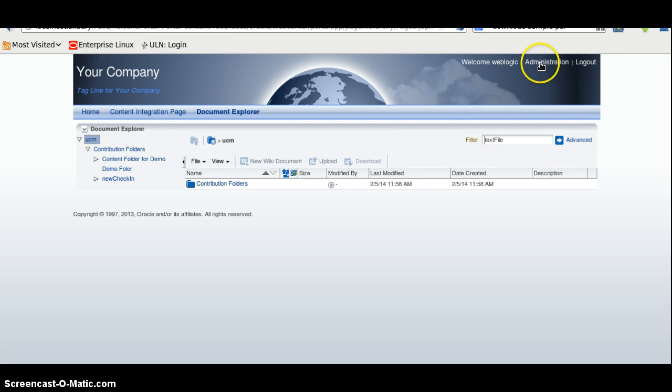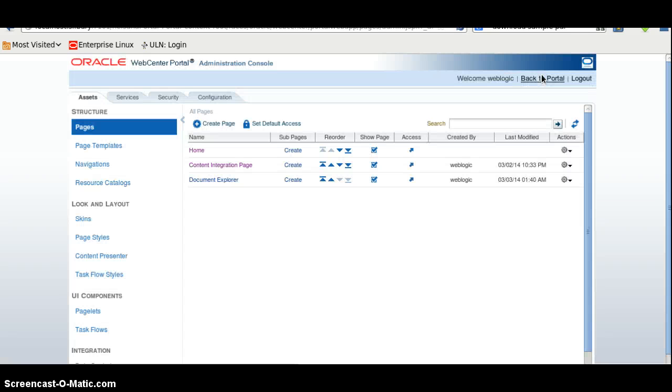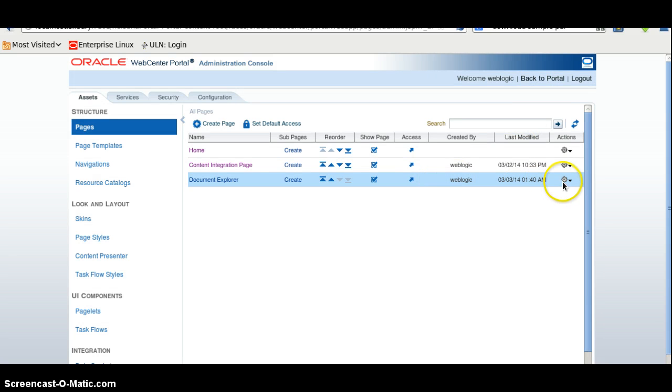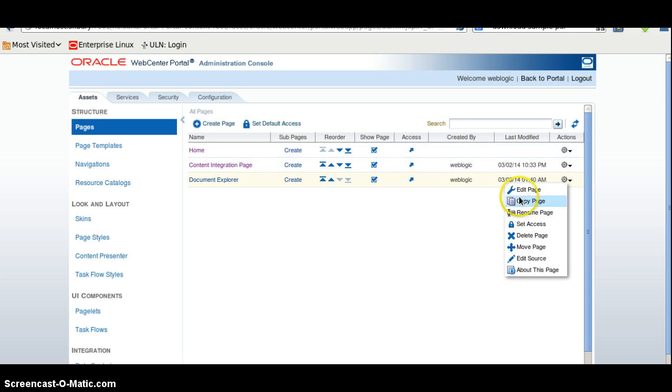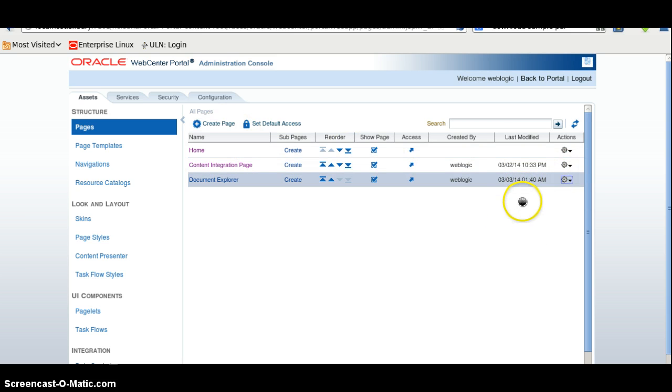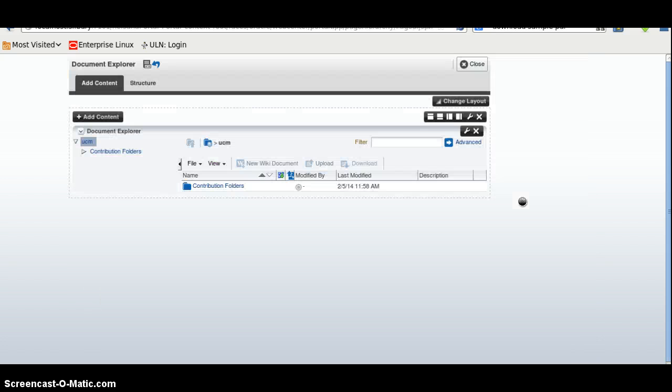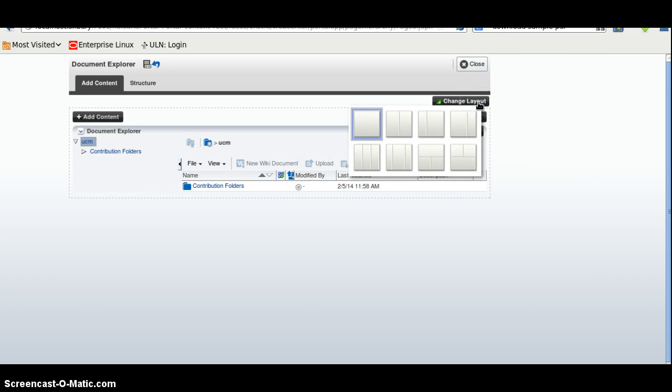And we can go to the administration and just try to edit the page. We can also create new pages here and also create an edit page. And we can also change the layout and so on.